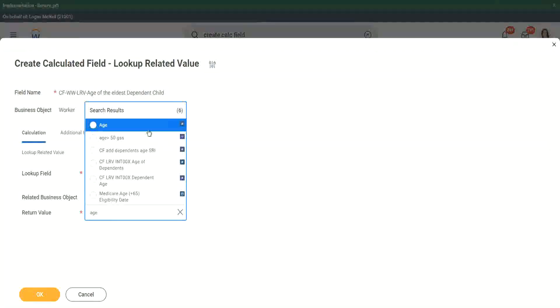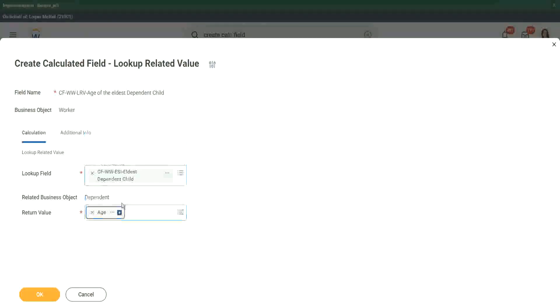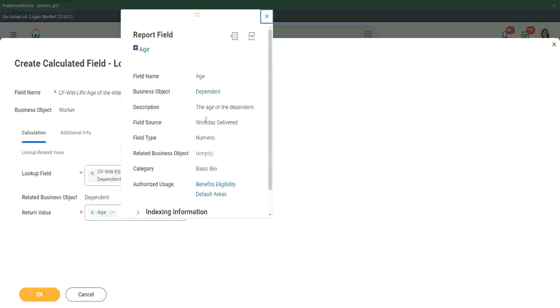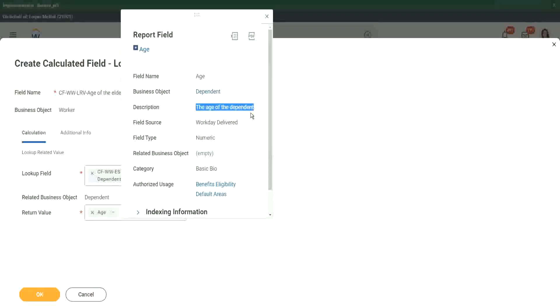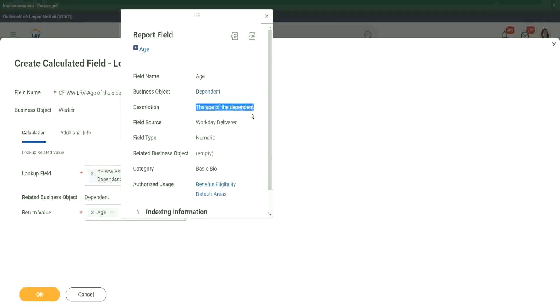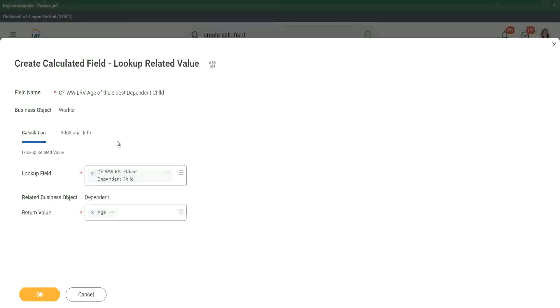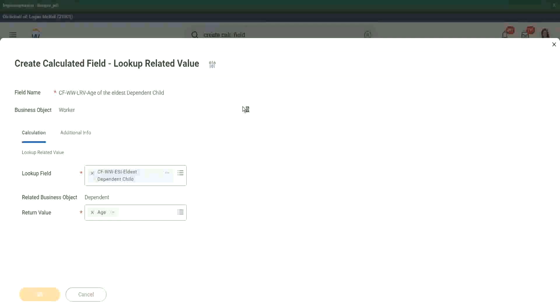So if I look at age, is it the age of the worker? No, it's the age of the dependent, right? So we have actually got the age of the dependent. Which dependents? The dependent that we have identified using the ESI, the eldest dependent. So now we have got the age of the eldest dependent child.